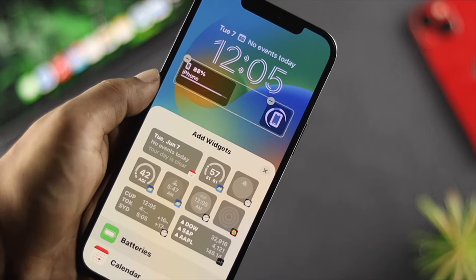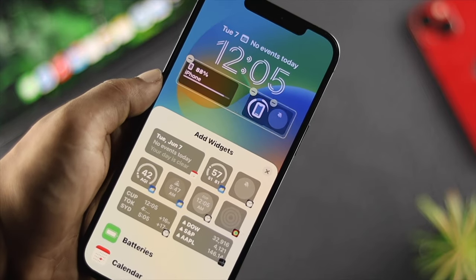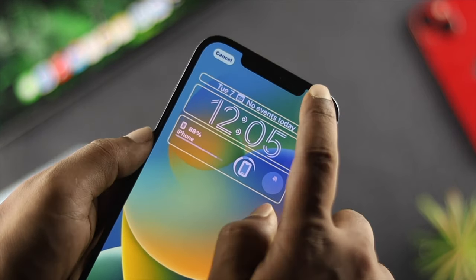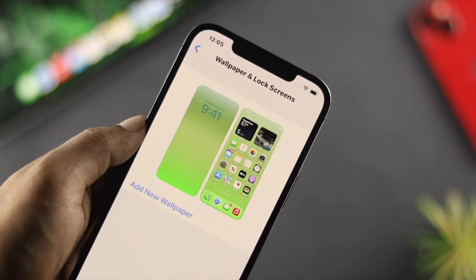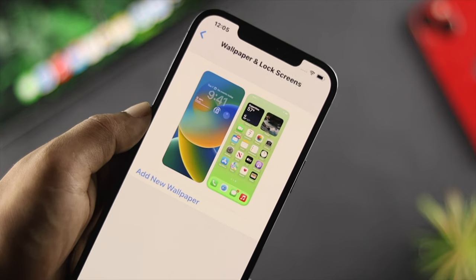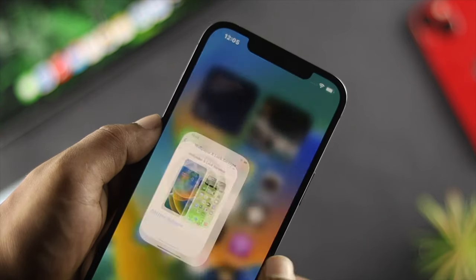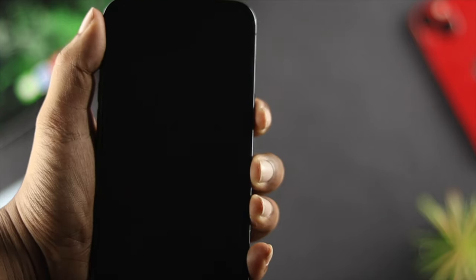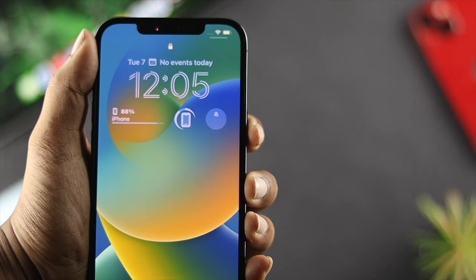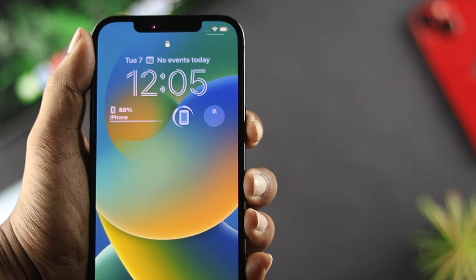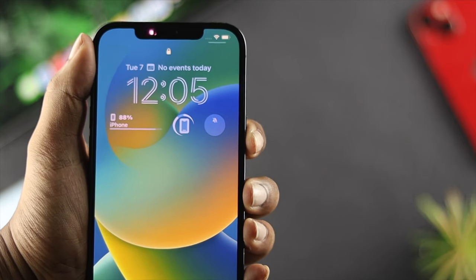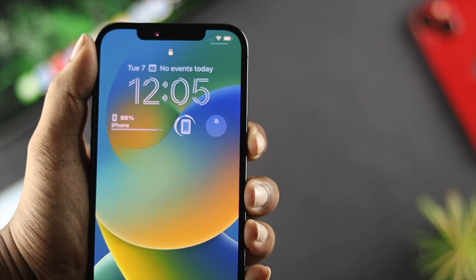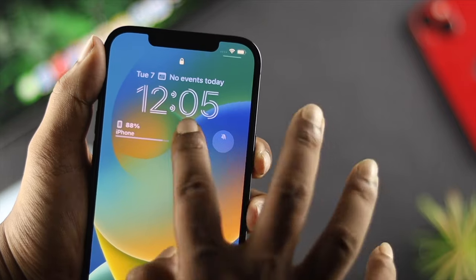Once you've customized everything on your lock screen, simply tap Done and your customized settings will be saved. If you get out of here, lock your screen, and unlock it, you'll be able to see everything has been changed and you can interact with things directly from your lock screen.